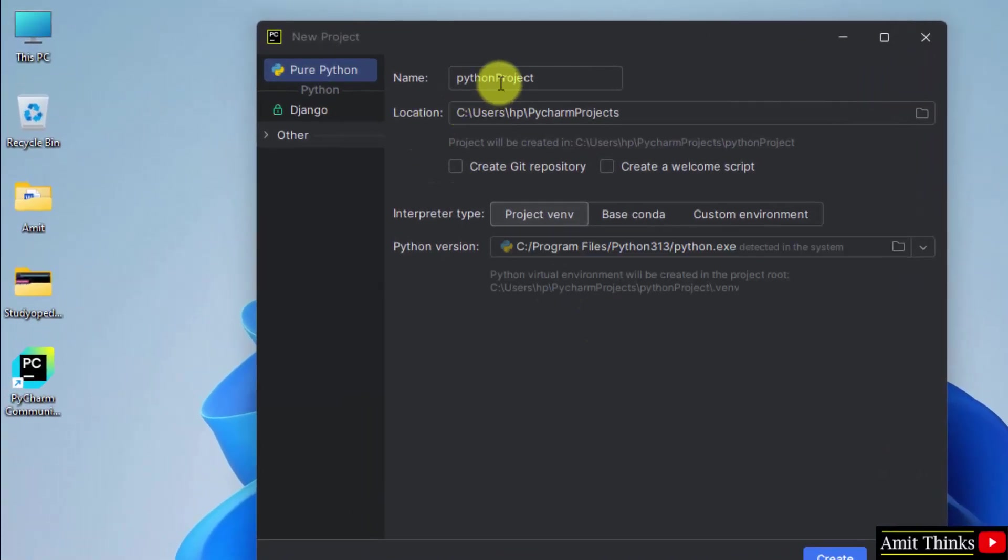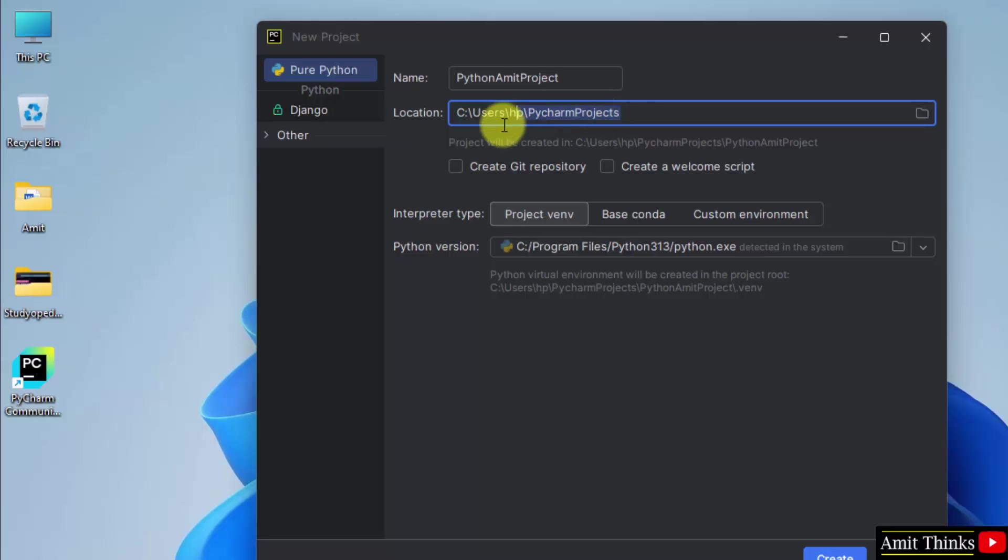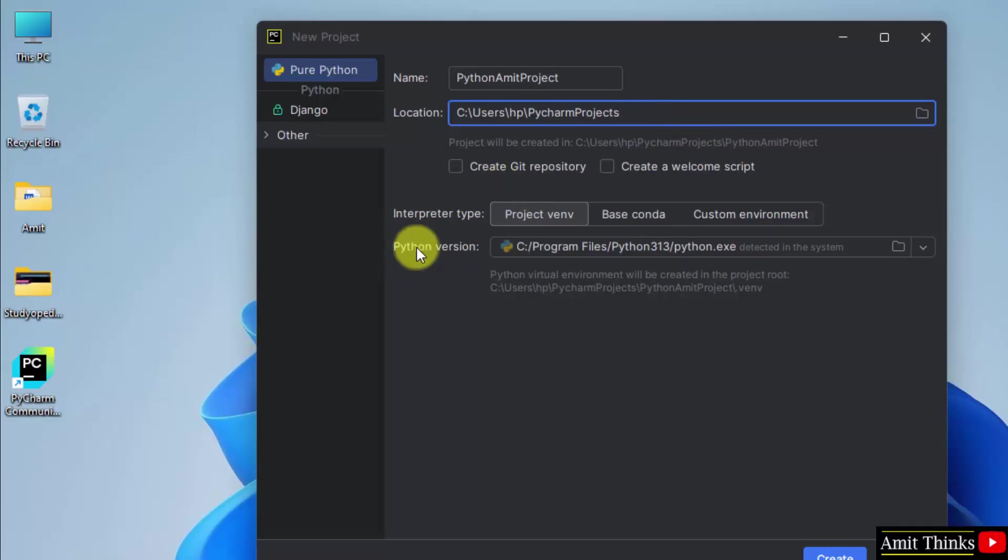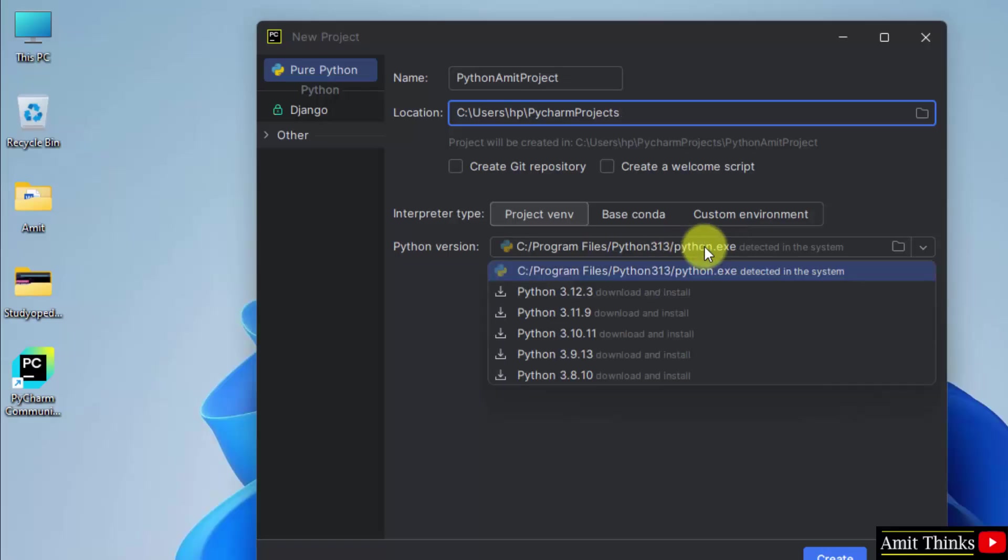Here you can see you can add the project name. So let's say I'll name it PythonAmitProject. And here is the path wherein your project will get saved. Okay, we will see it later.